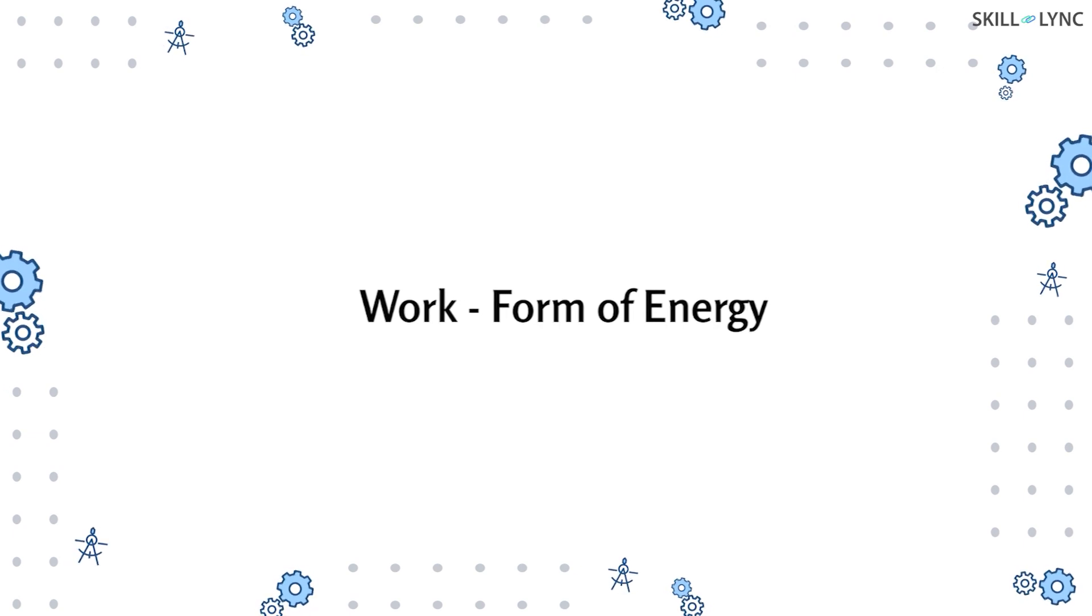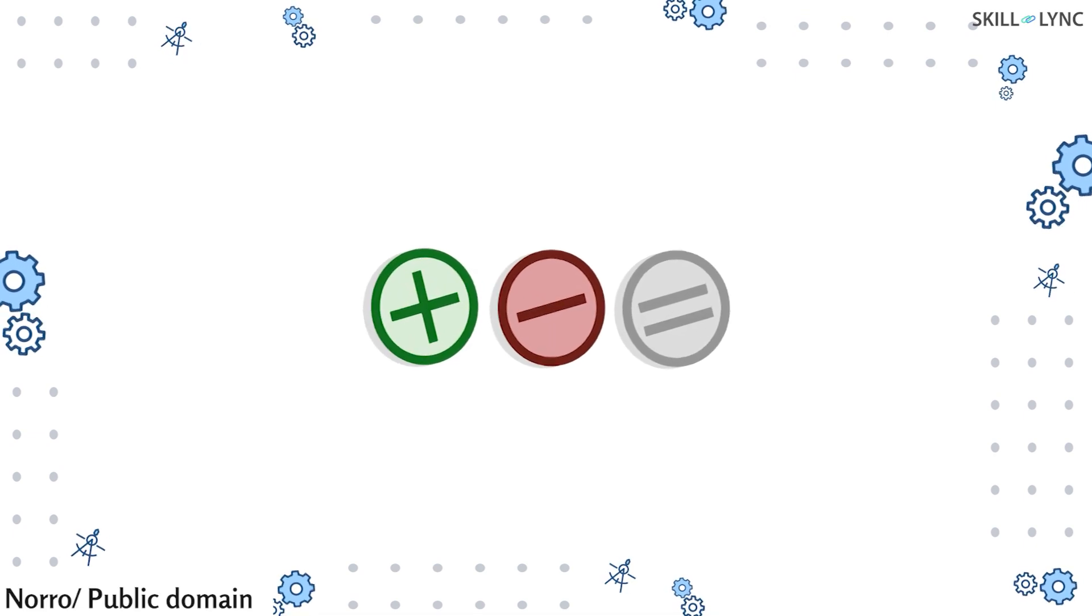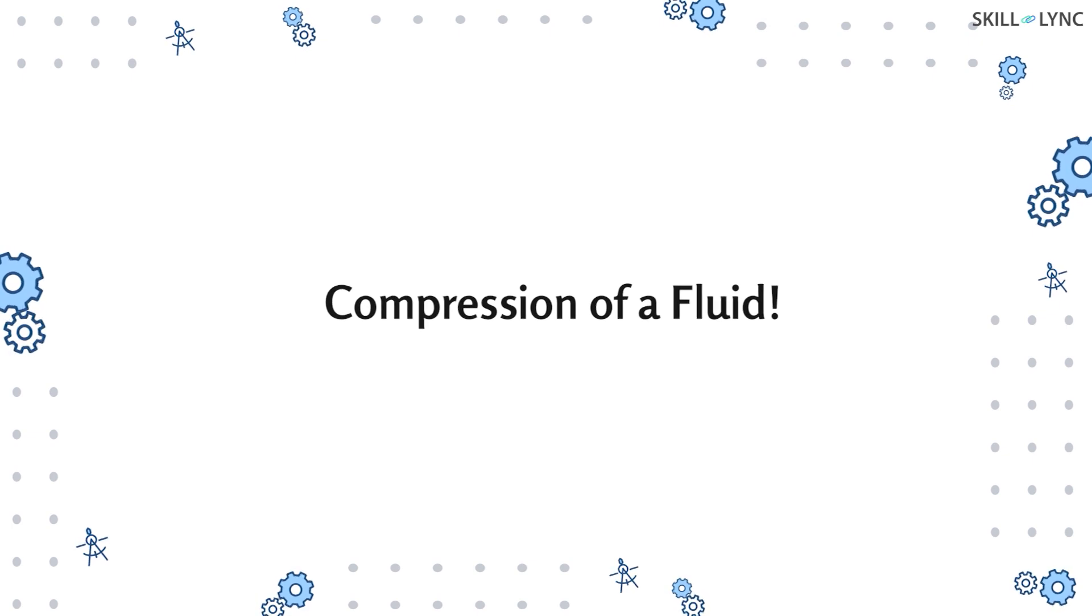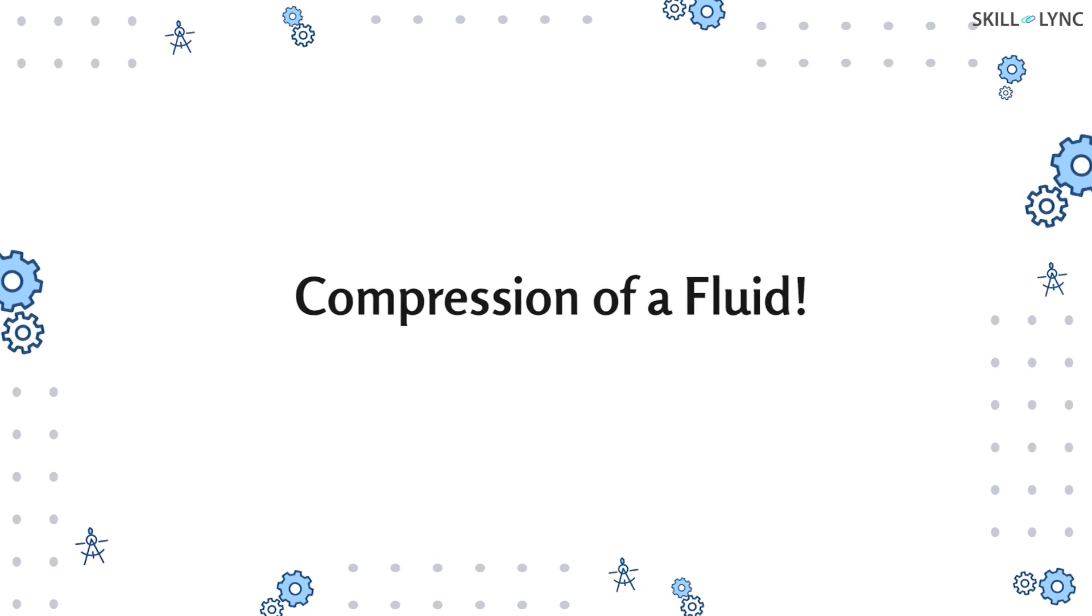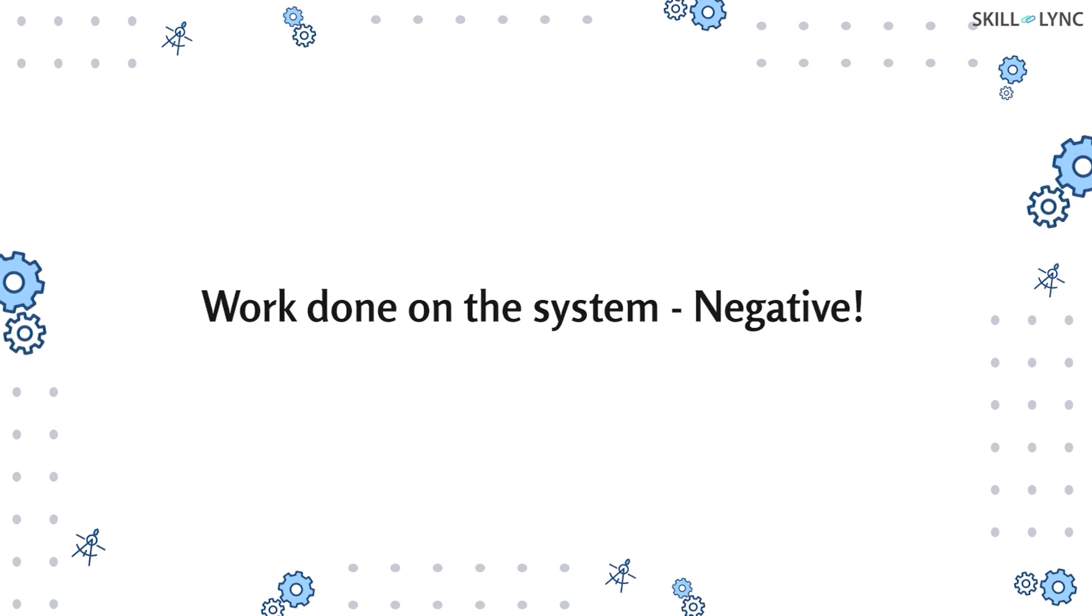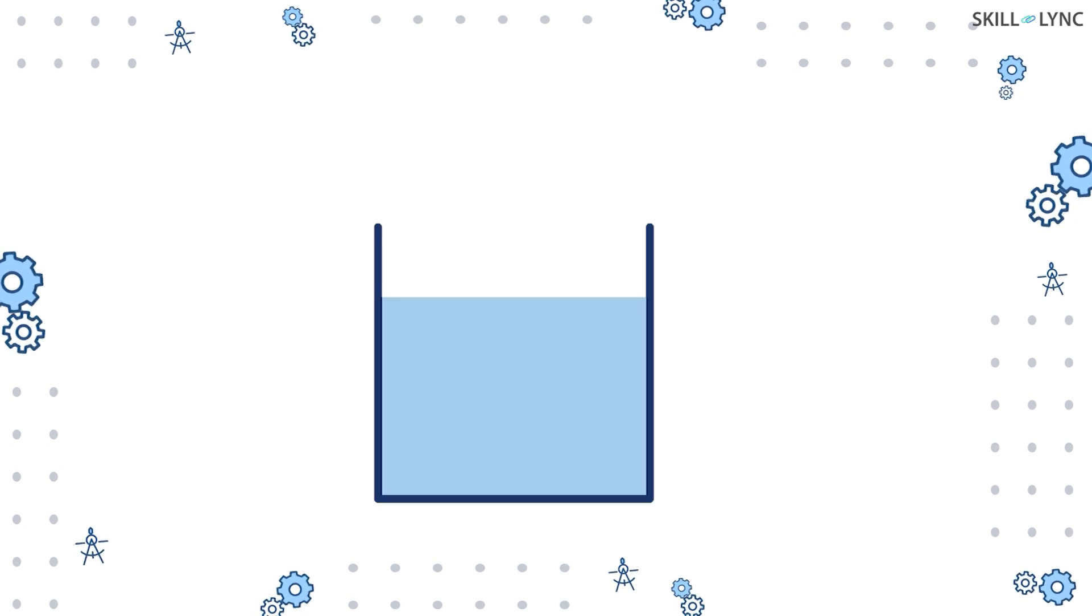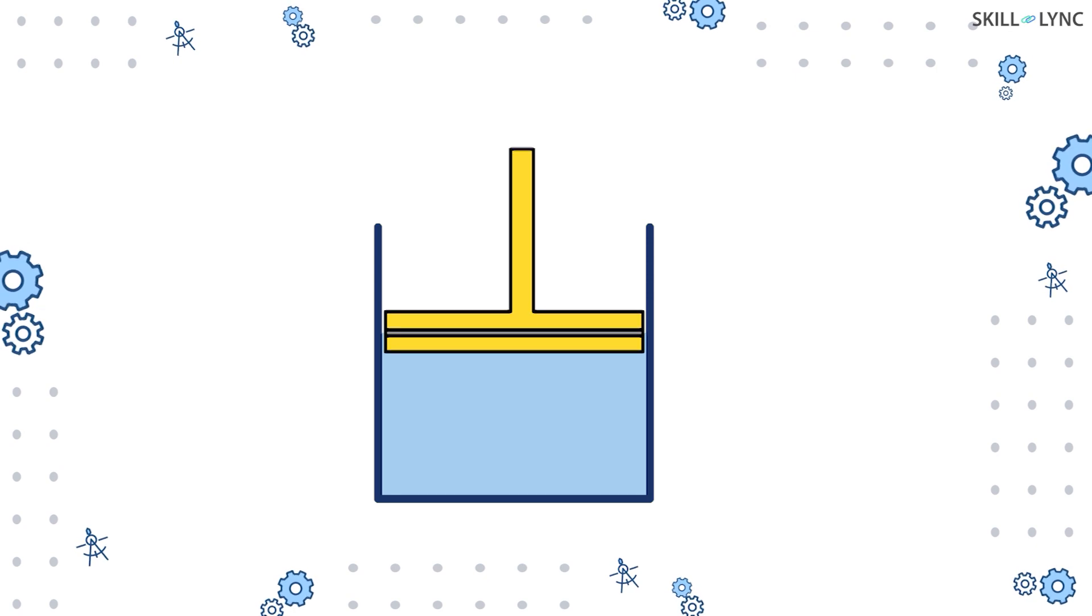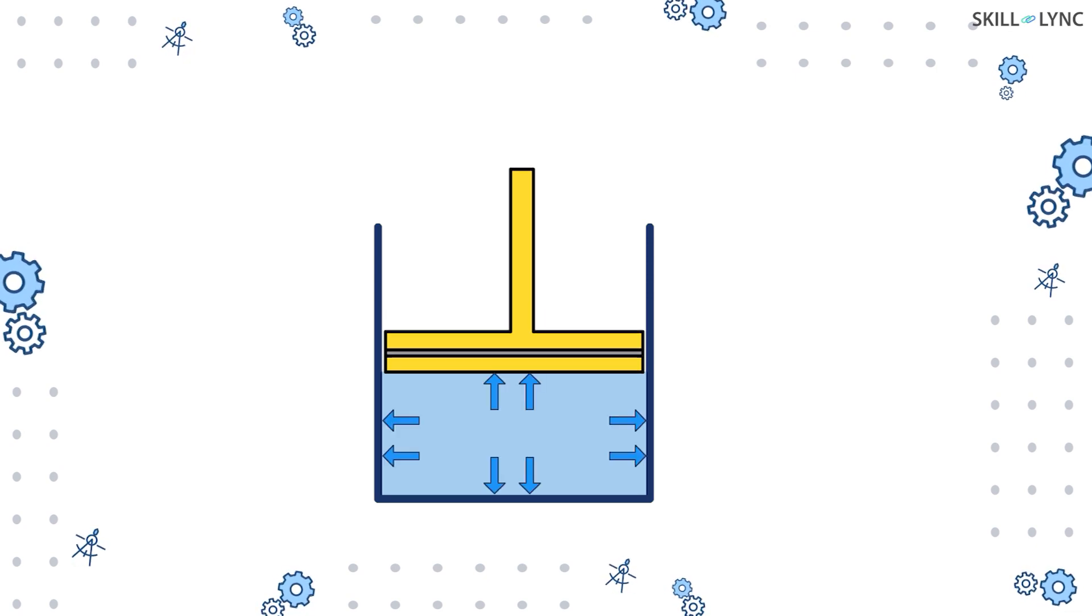Now let's understand the sign convention for work. For this purpose, we will consider an example of a fluid under compressive action by a piston. When work is done on the system by the surroundings, then the work done is said to be negative. In our example, the piston compresses the fluid in the container. Since the fluid is the system, work is done on the system by the piston, which is the surrounding. Hence, the work done is negative.